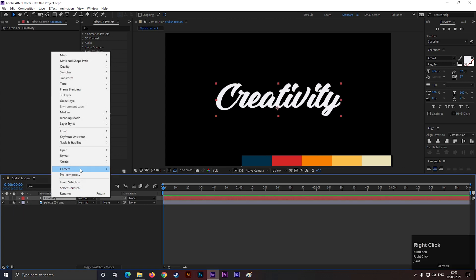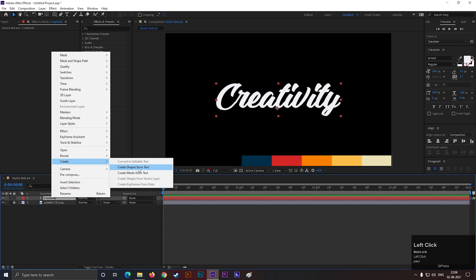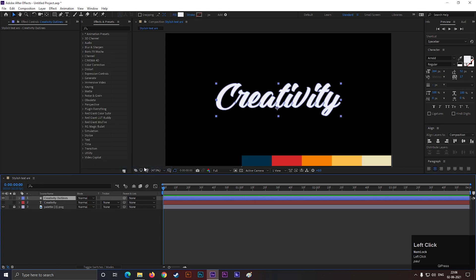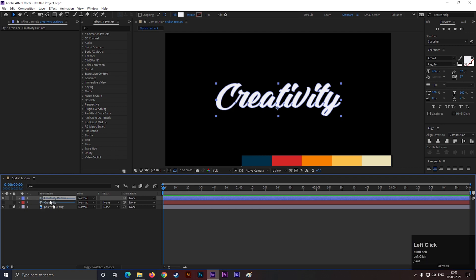Now, right click on the text layer, go to create, and select create shapes from text. Place it under the main text layer.